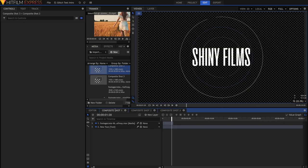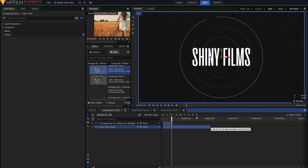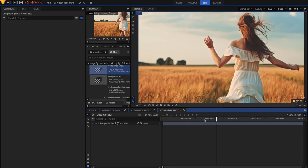In Composite Shot 1, just go to the point where the effect ends, this Production Crate effect ends, and just shorten your text so that it stops around that point as well. So back in Composite Shot 3, just go to around the point where your text starts.